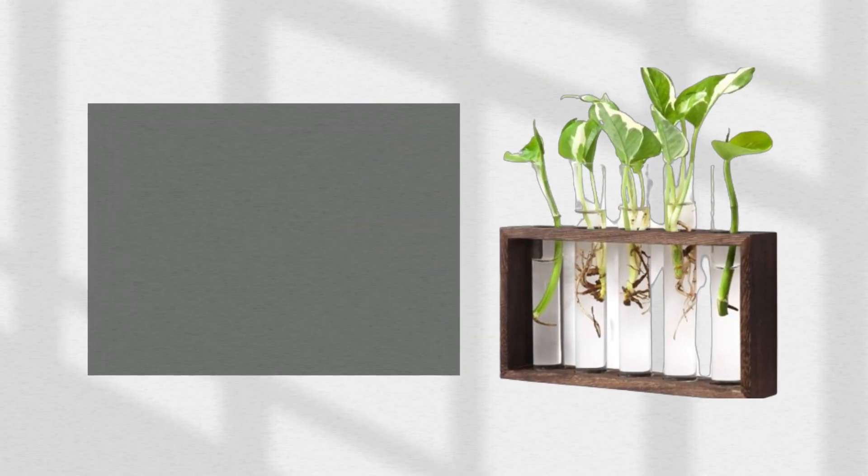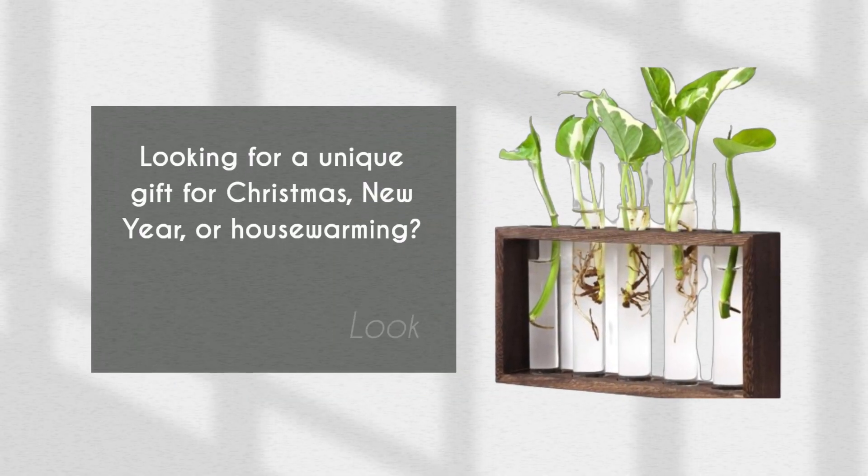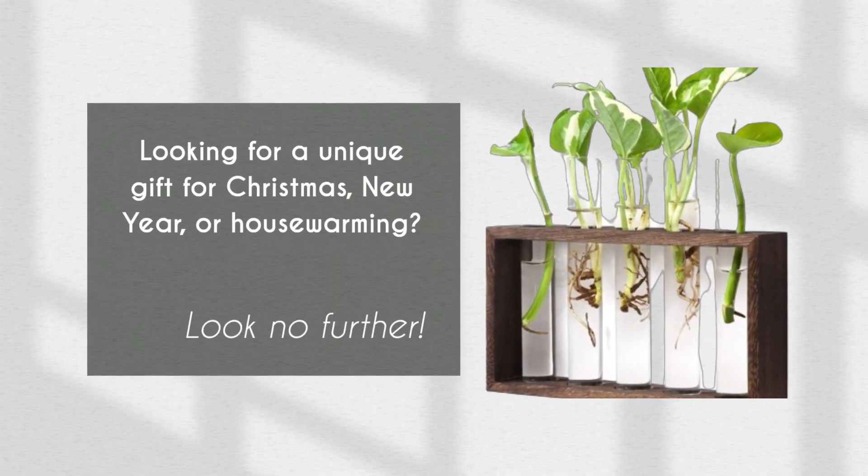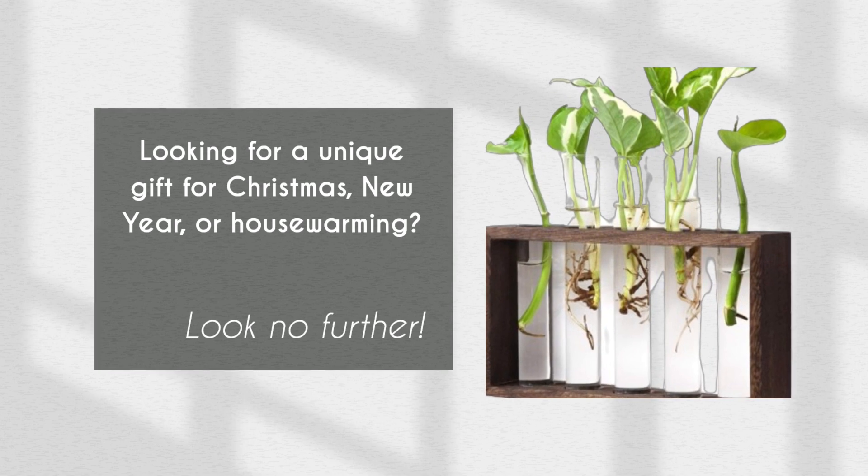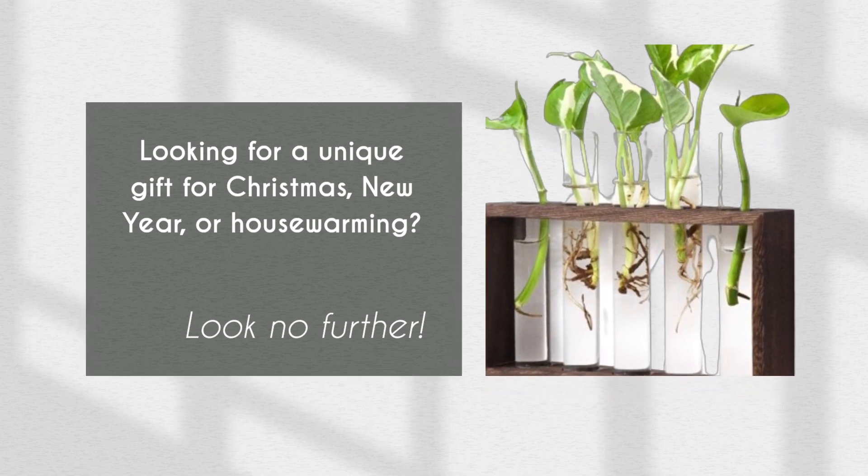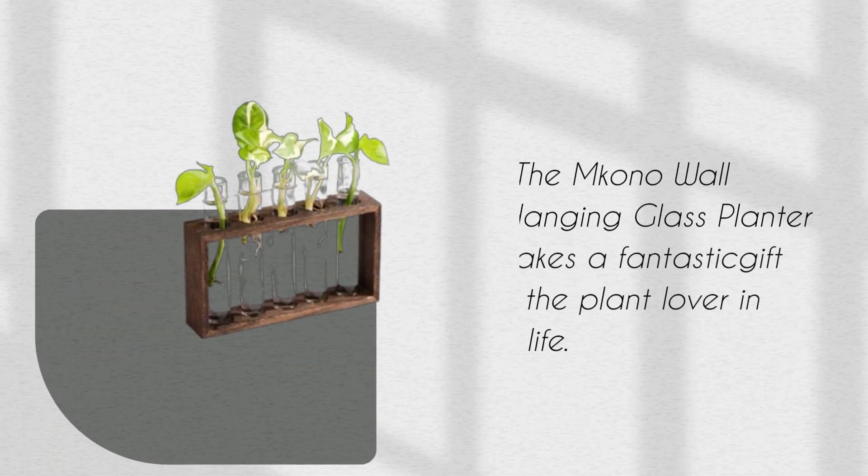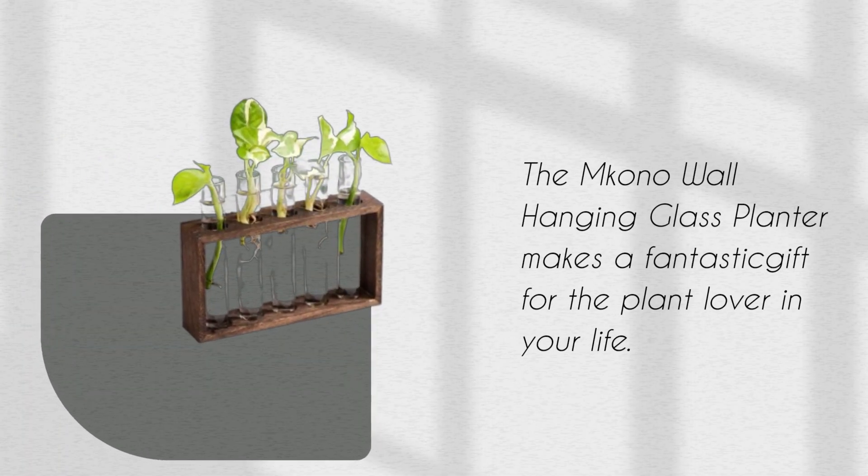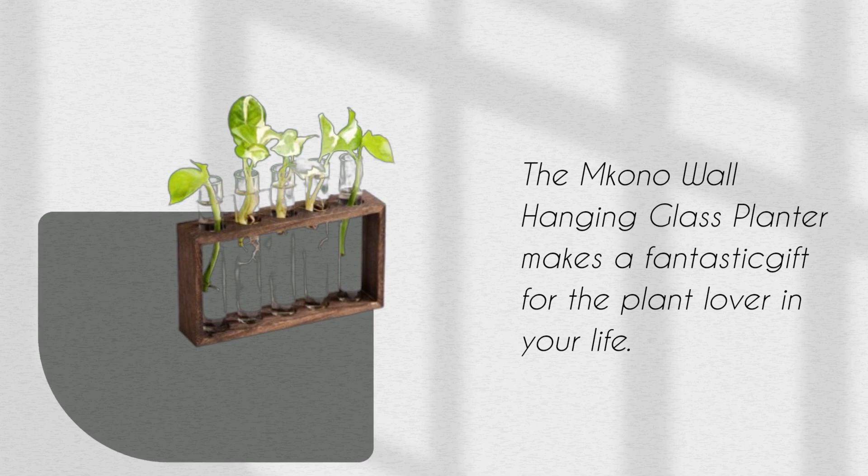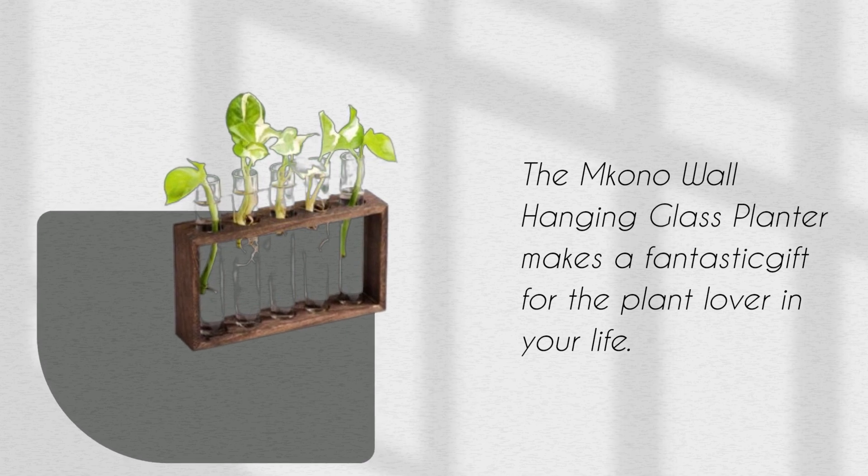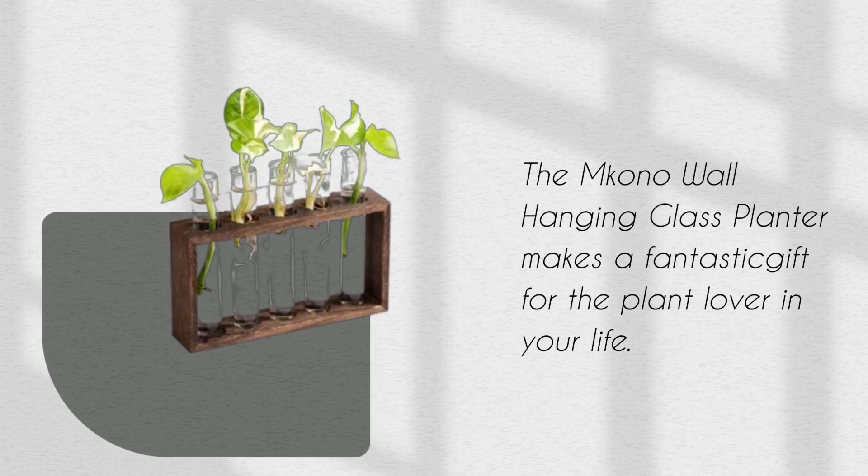Looking for a unique gift for Christmas, new year, or housewarming? Look no further. The Amkono Wall Hanging Glass Planter makes a fantastic gift for the plant lover in your life.